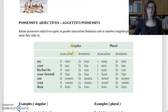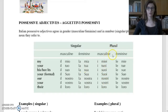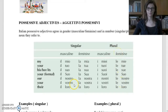For 'your' (plural informal): singular masculine — il vostro; singular feminine — la vostra; plural masculine — i vostri; plural feminine — le vostre.